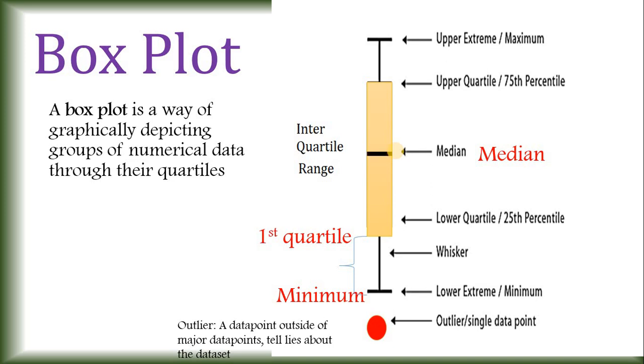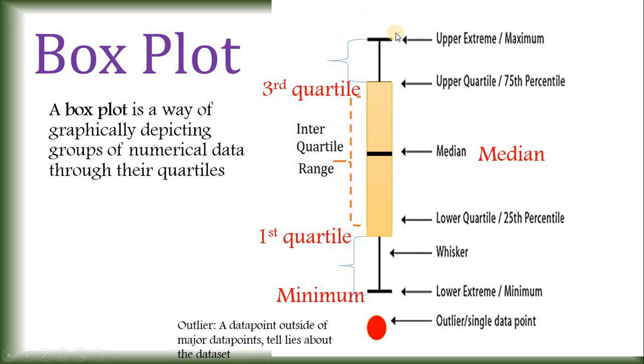And of course, this is the median value and this point is the maximum value of the data. So, in our case 40, 40 is the maximum data point.